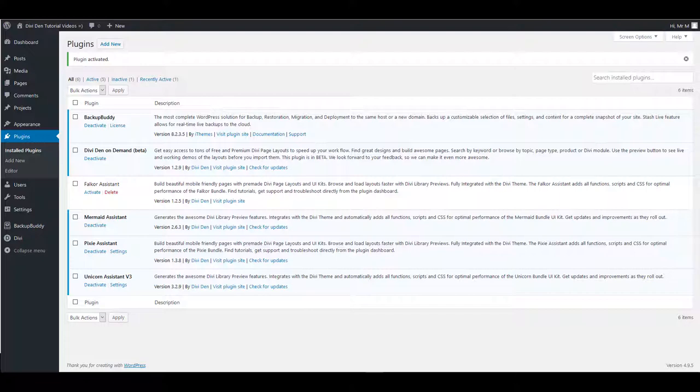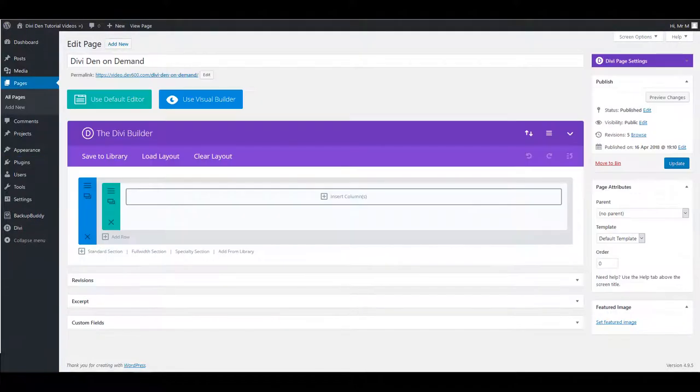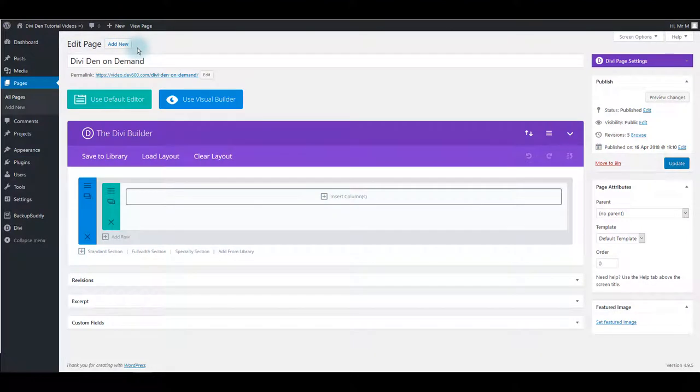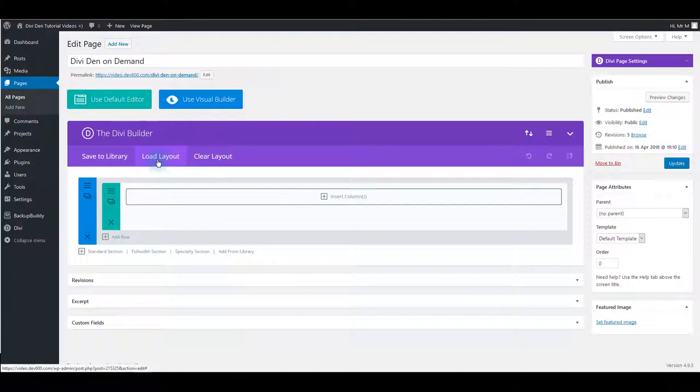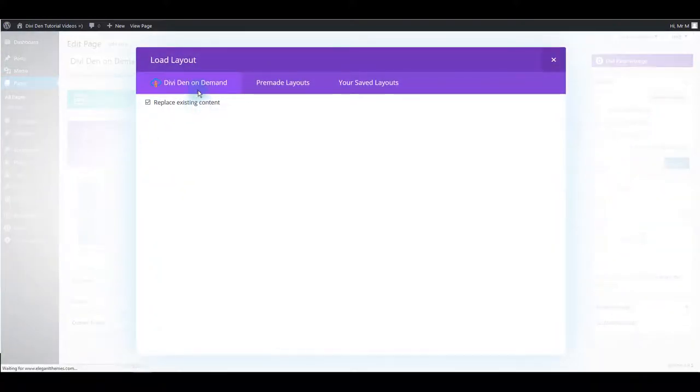Once you have the plugin installed you are ready to load the layouts on your page. Go to edit page screen and make sure that Dividend builder is enabled. Click load layout and select Dividend On Demand tab.